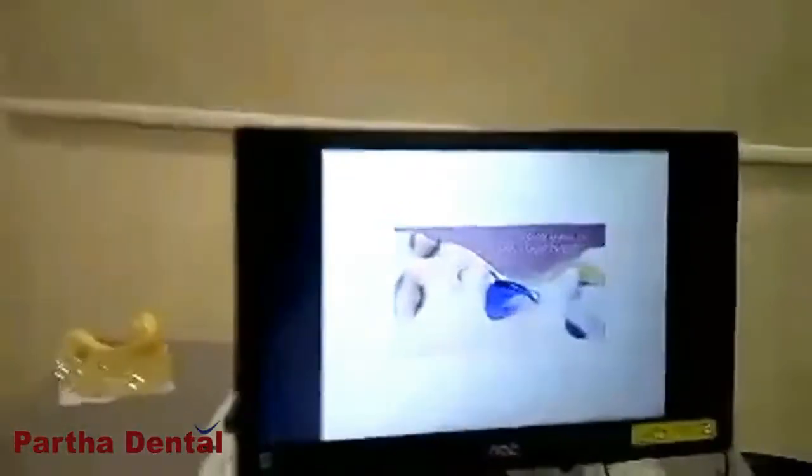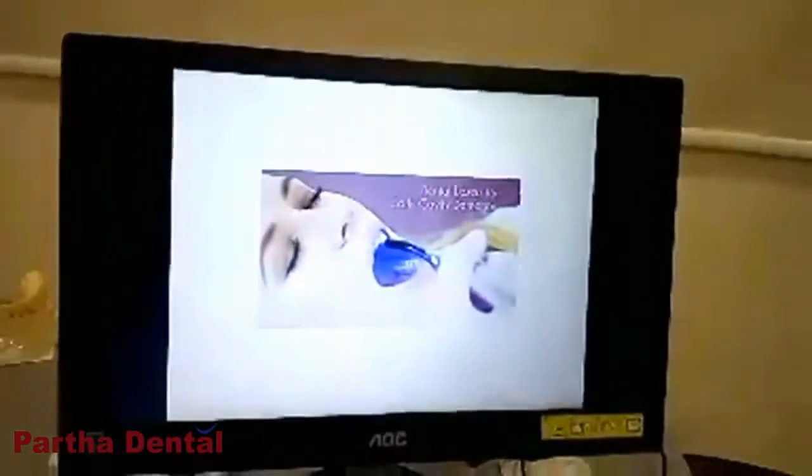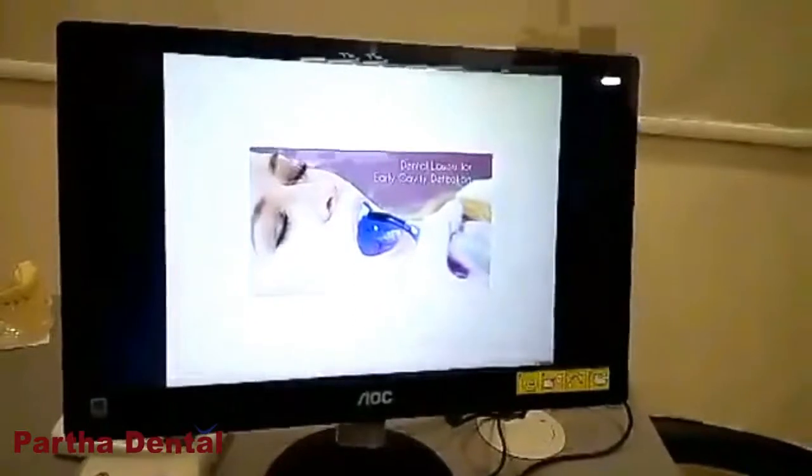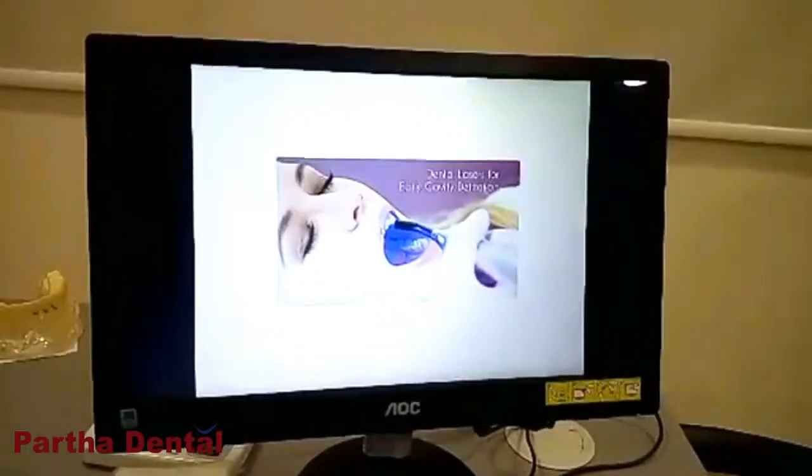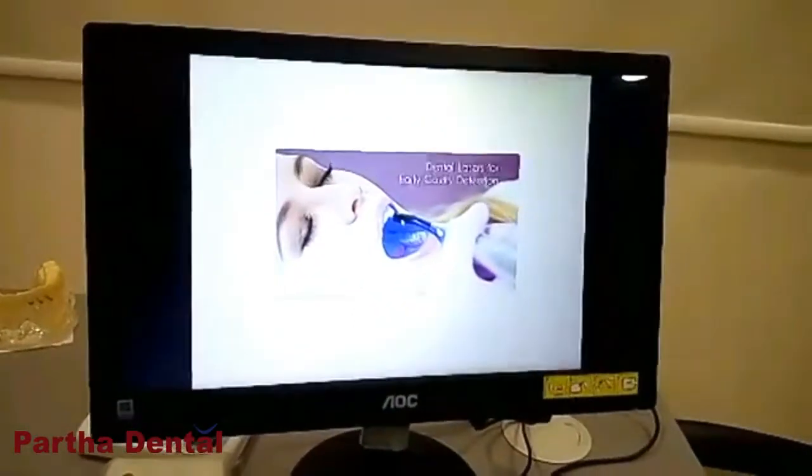I am interested in dental lasers. Dental lasers are one of the advanced techniques in dentistry. Dental lasers are also used to detect the starting stage.